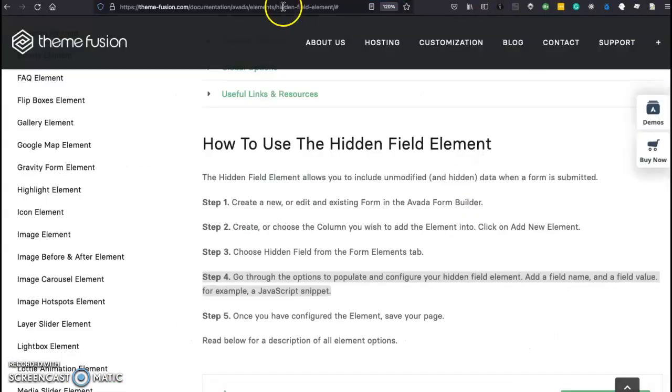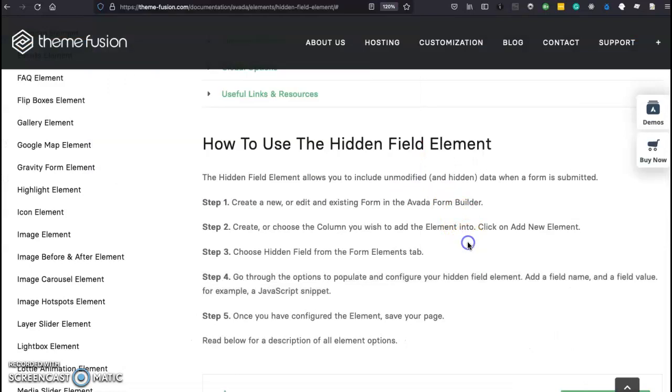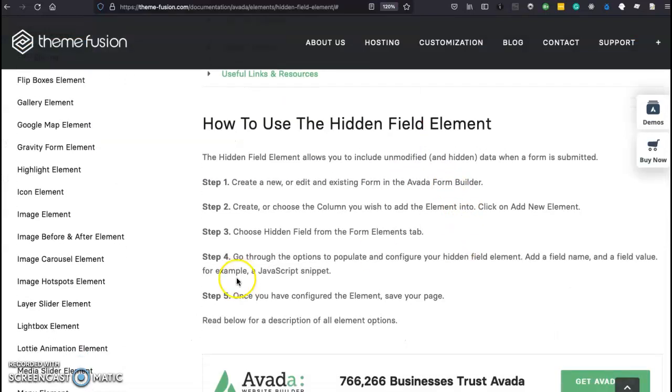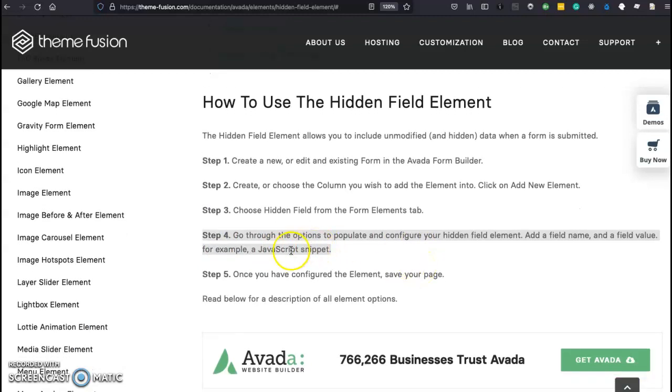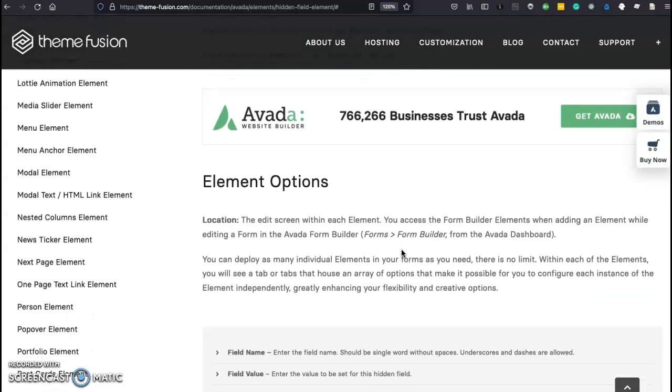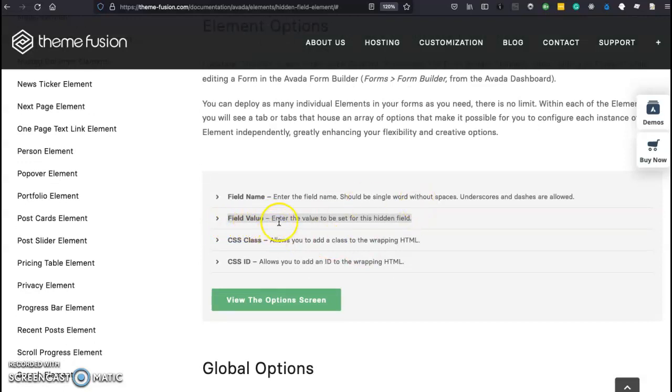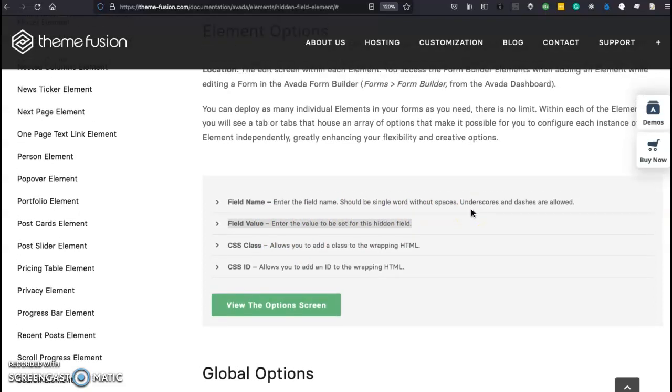The documentation is here. It is a little skimpy. It will tell you that you could populate and configure your hidden field element. That's great. And you could even use a JavaScript snippet but it doesn't go into much more detail than that. It's a little vague. And then when you skip down here you'll see that there is something called field value and this is a little redundant in my opinion. Enter the value for that field. Well that's kind of obvious. I hope that helps and thanks for watching.